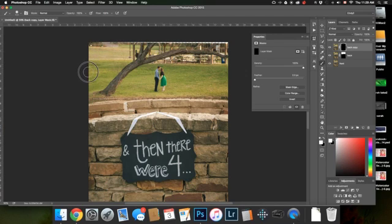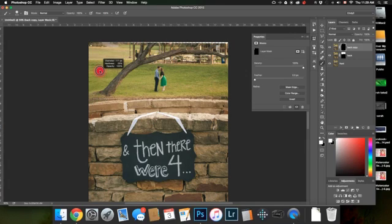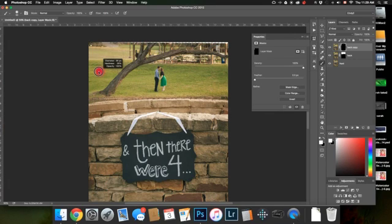Okay. And now I have on my brush. My brush has got a pretty big feather on it. You can see it here that my hardness is at 28. The opacity is 100. And I'm painting in with a very soft edge brush.